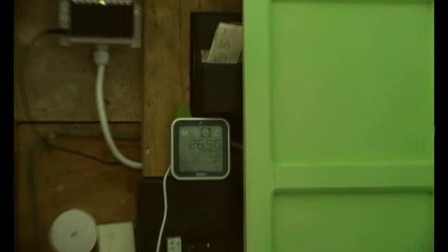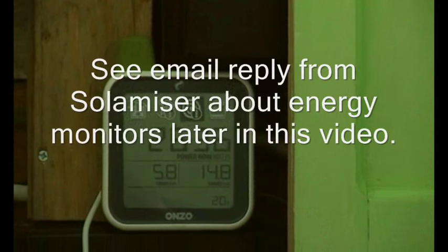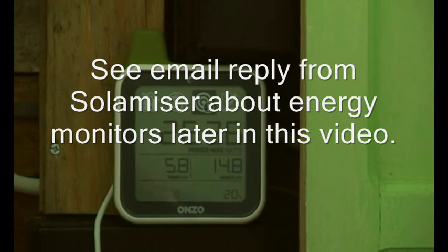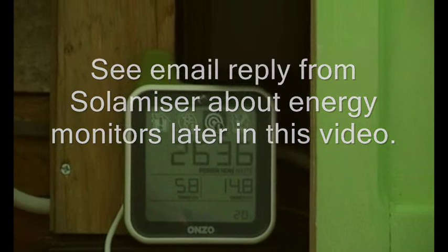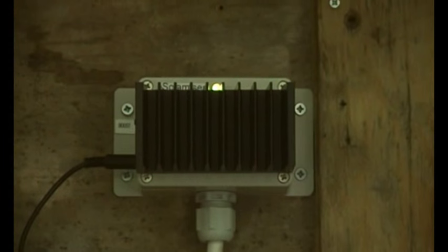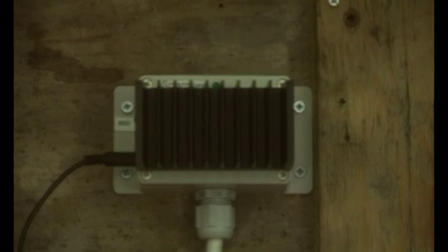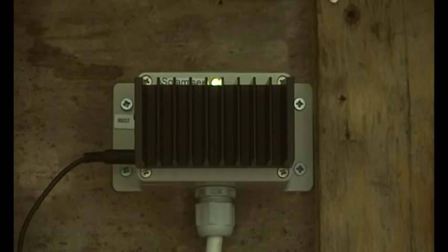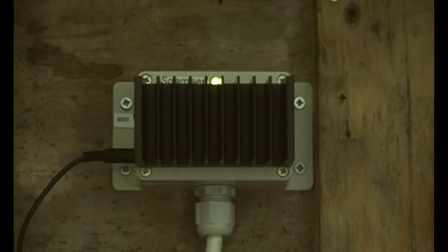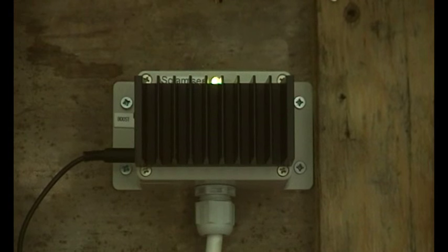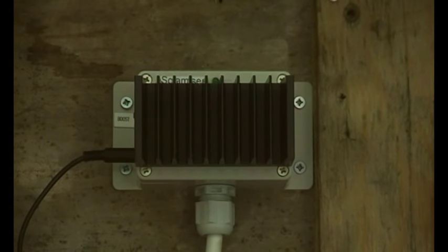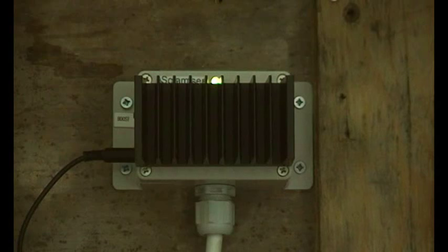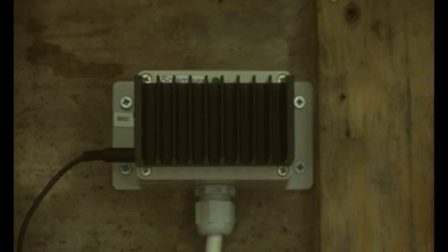Right, another day. There's the monitor exporting 2.6 kilowatts. And there's the solar miser with long flash and then off and then long flash, which says that it's exporting power. So the immersion heater has switched itself off. So I'm just going to go and run a bit of water off to see what happens.